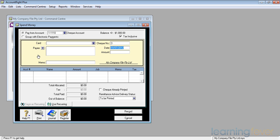It tells me on the right hand side how much money is currently in my cheque account. It's saying $1,000, the $1,000 I just put in on the last video. It also asks me, is it tax inclusive or not? I normally leave that ticked.